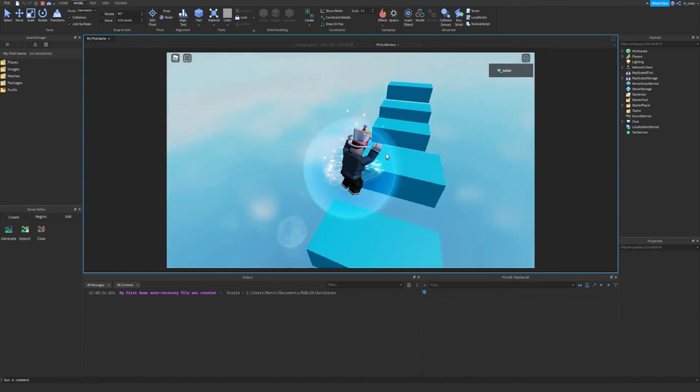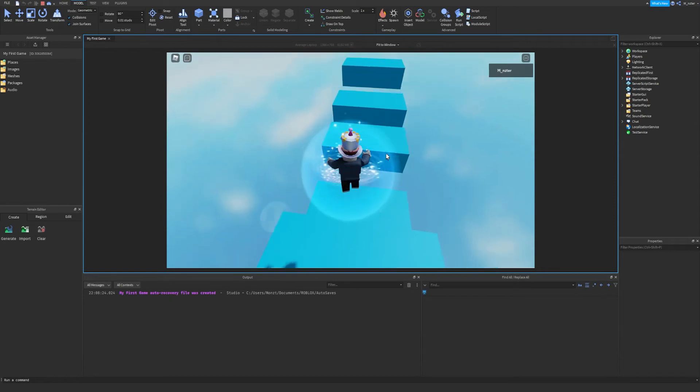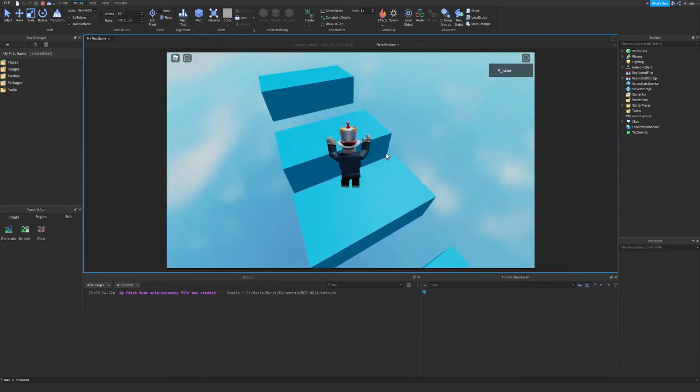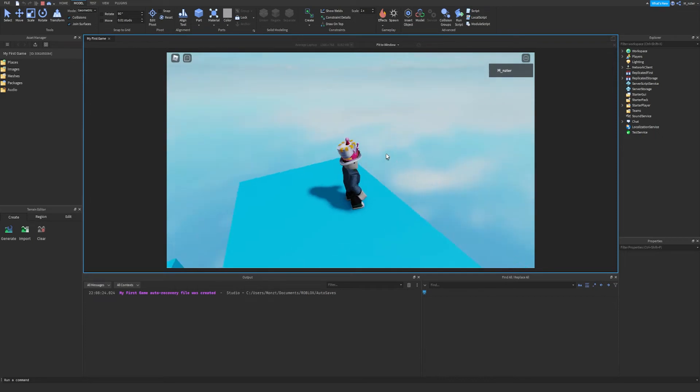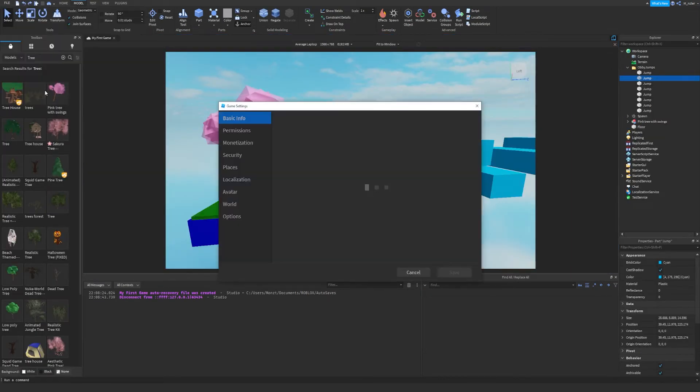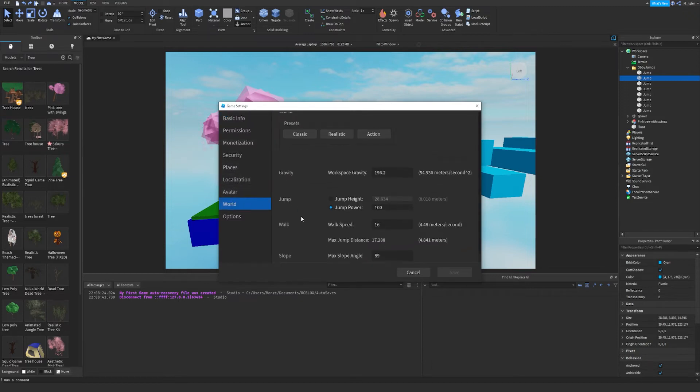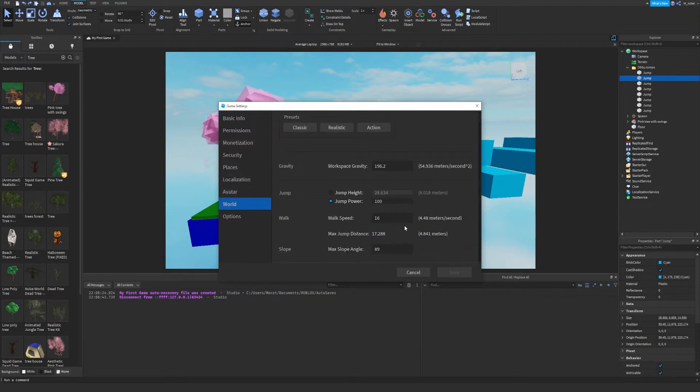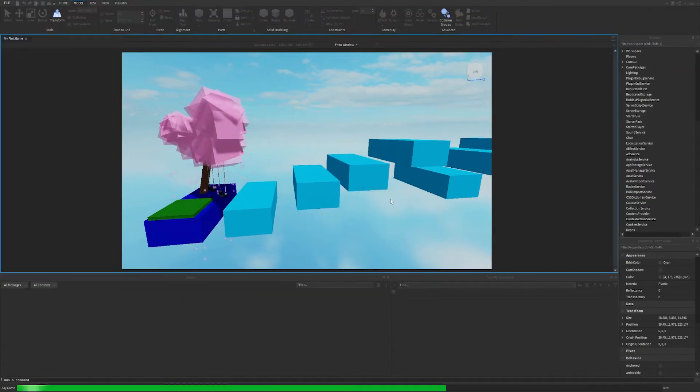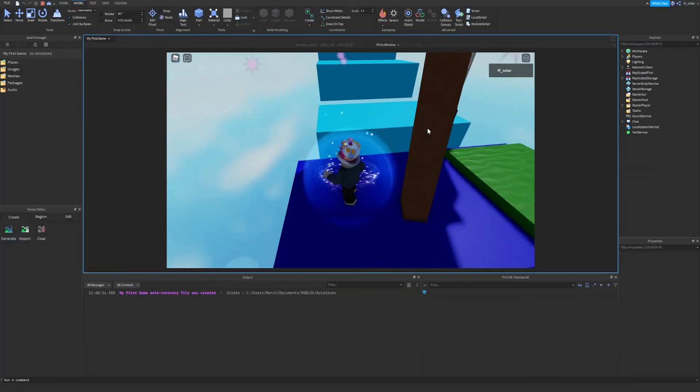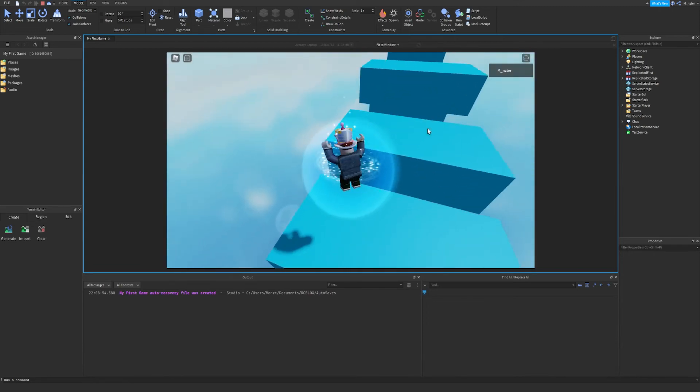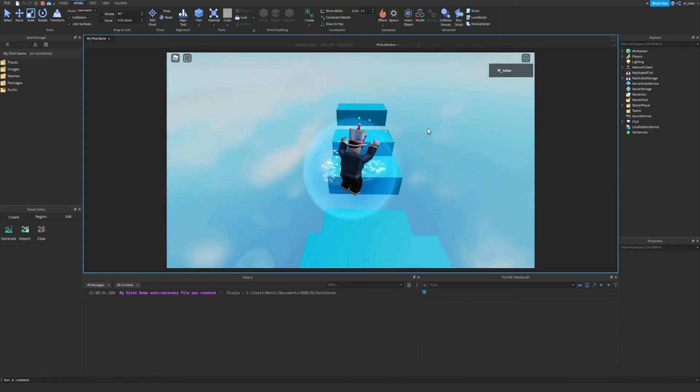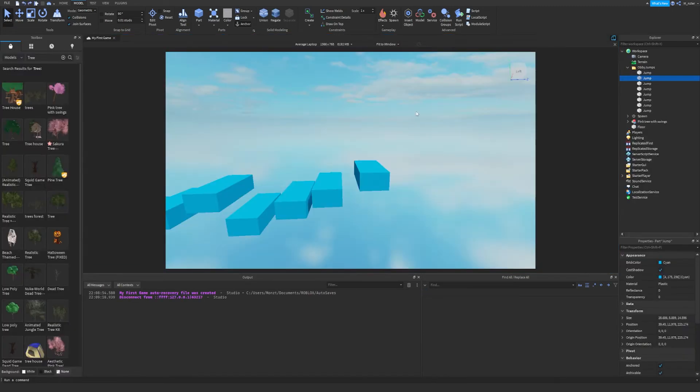We jumped so much higher. So now we can definitely complete the parkour very, very easily. Sweet. We've made it all the way to the other side, but that was really slow. Let's also increase our movement speed as well. So go back to file, go back to game settings, go back to world, and now we can see walk speed. Let's go ahead and increase that to 32. Once again, doubling our speed and let's play it again. Okay. So we can see we're moving a lot faster. We're jumping a lot higher and now we're going to complete the parkour a lot quicker.